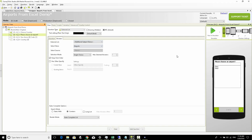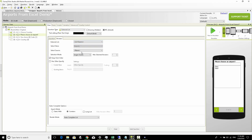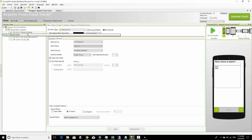We've defined our countries_airports list source and click OK. Now, after choosing the country, when we display the airport question we change it from using an additional data store directly to instead use our list source - specifically the countries_airports list source. Let's check that in the emulator.